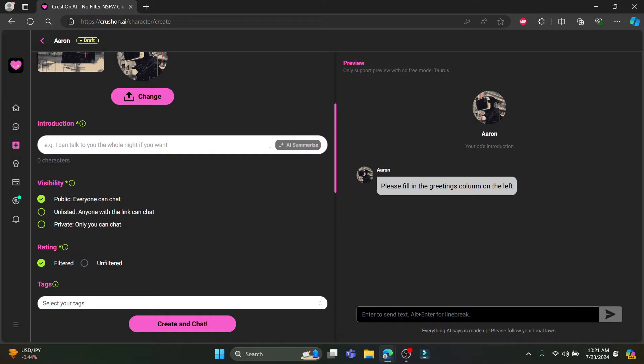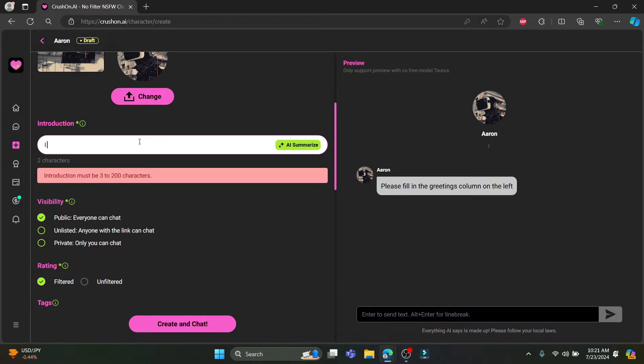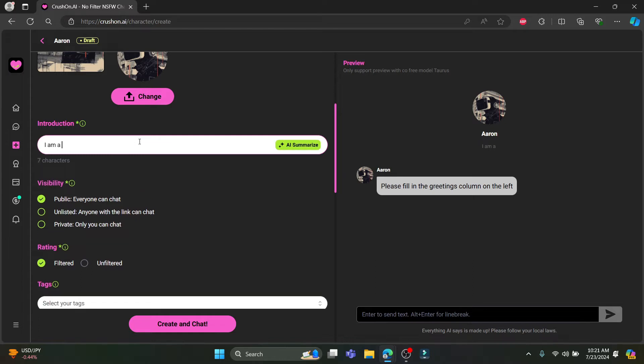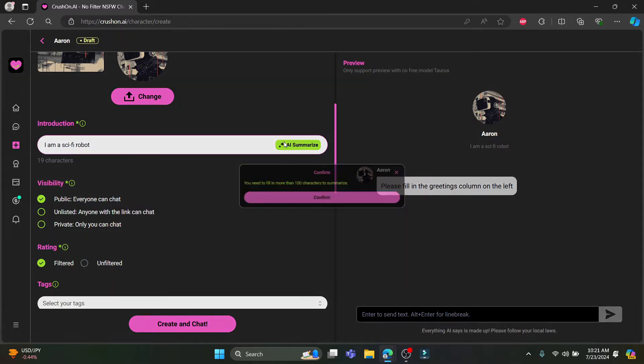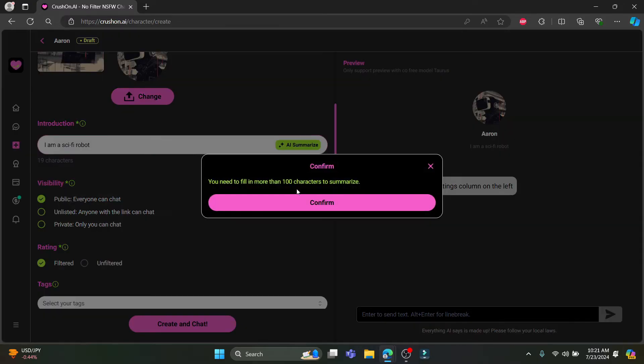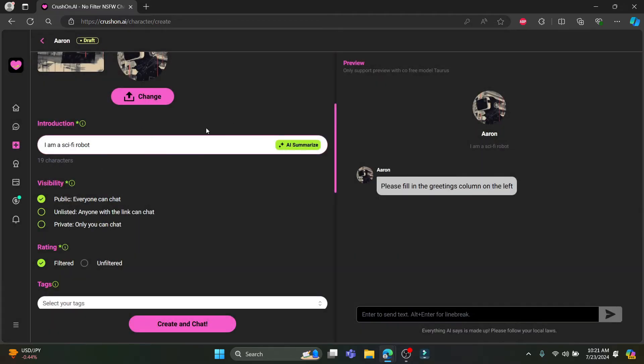You can do the AI summarize as well. We must write down something about the introduction. Let's write something like, I am a sci-fi robot. Click on AI generate. You see that you need to fill in more than 100 characters to summarize it. If you don't want to do this, just do it.